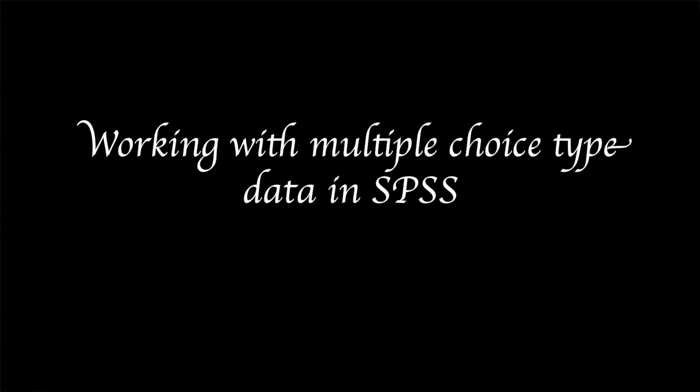So, in this video, let's talk about how to best enter into SPSS multiple-choice item type data.